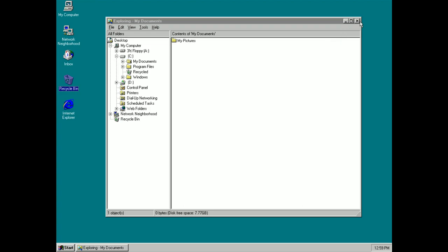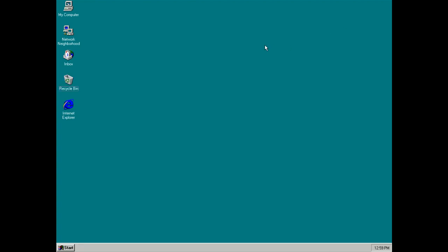So there you have it guys, that's a very quick look at some of the new changes and features introduced with Windows 95. This version will be launching on August 24th, 1995 for around $110 as an upgrade or $210 for a full license. Thanks so much for watching and I shall see you in the next one. Bye bye.